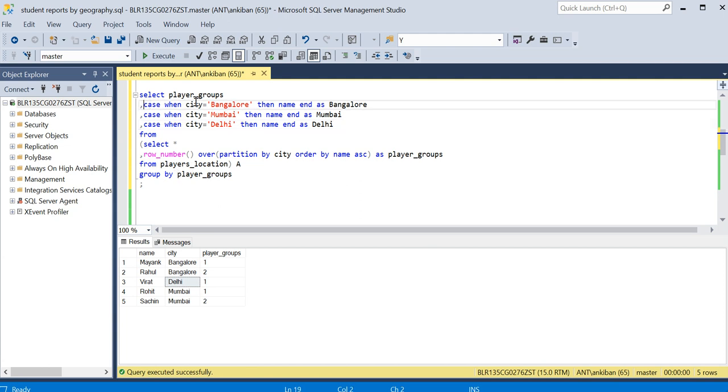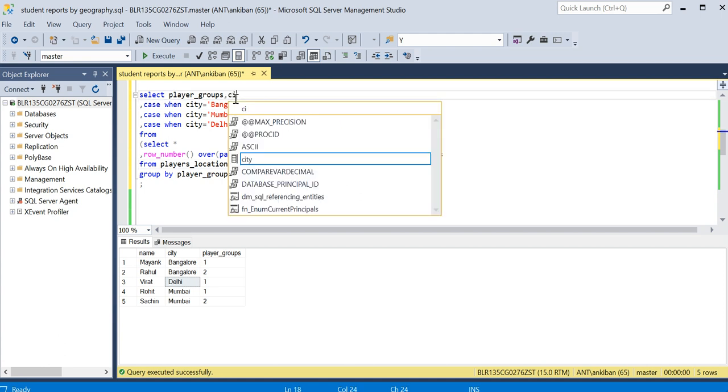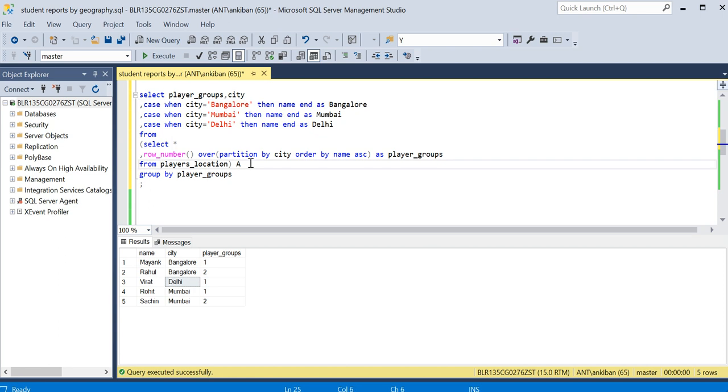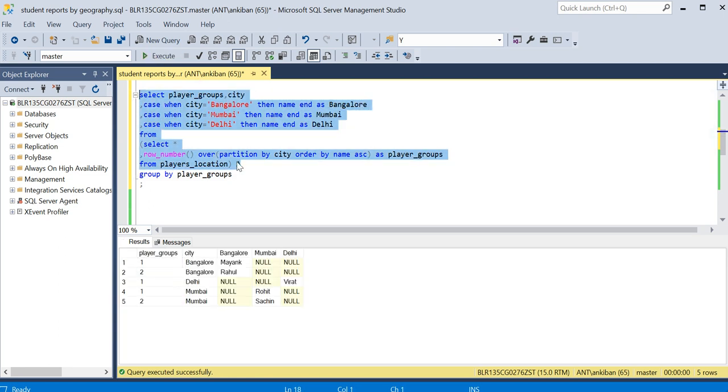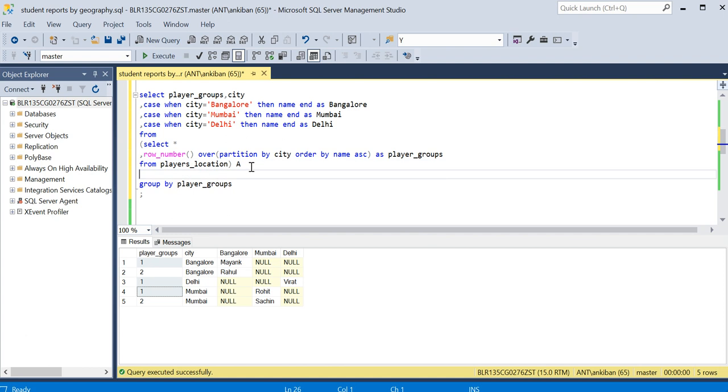Let me show you first. So if I run just this one, let me put city as well. For now I'm not using GROUP BY. I'll just run this one and we'll do GROUP BY also. So if you see these three groups - player one group one, group one - these three are same group.